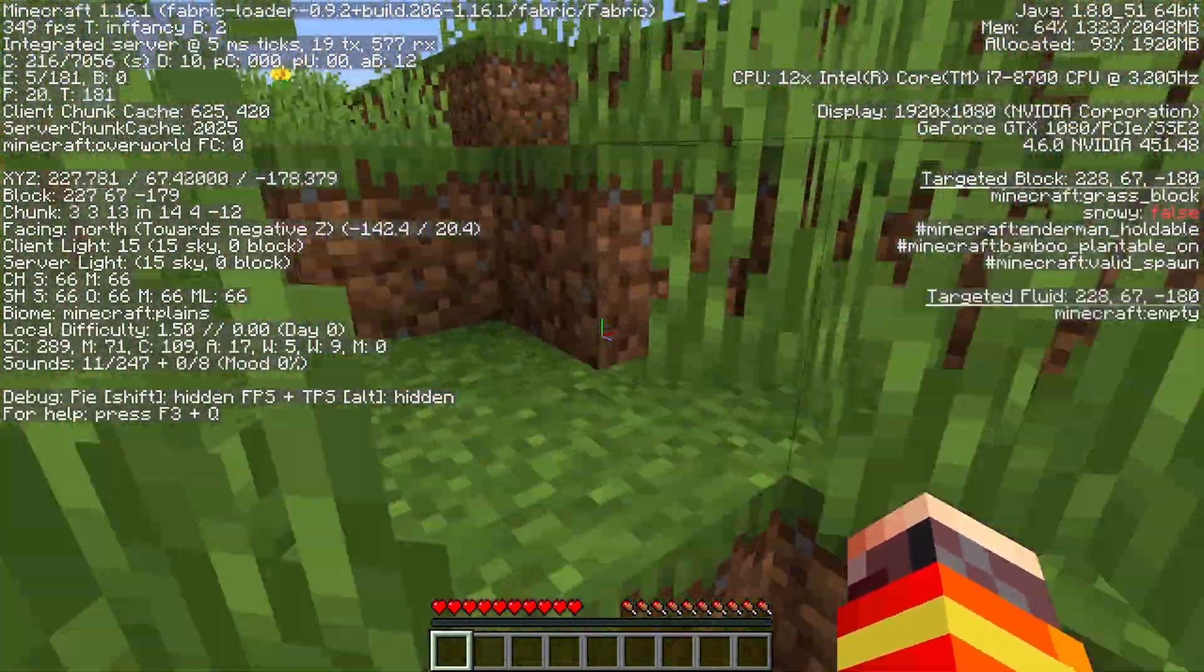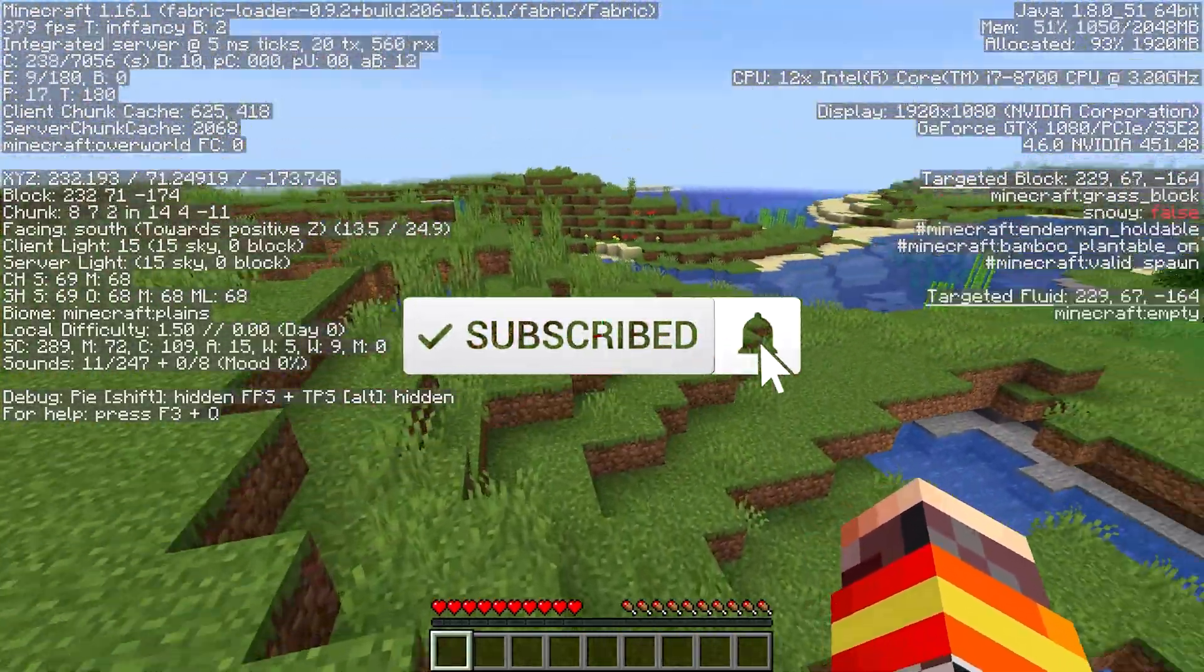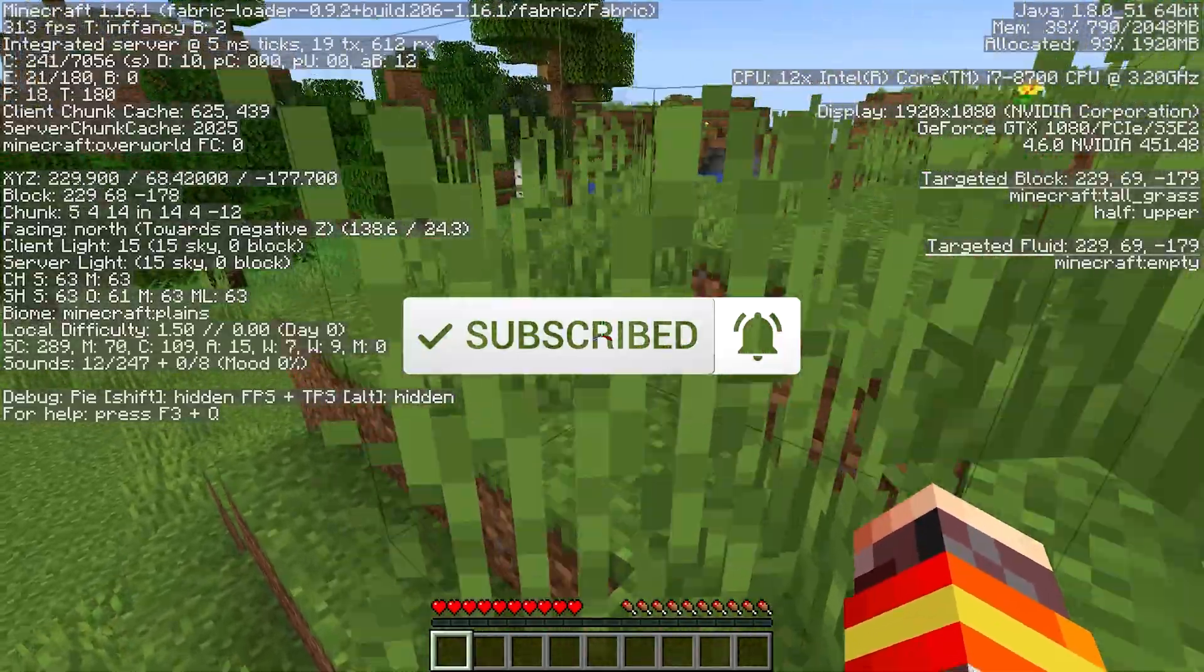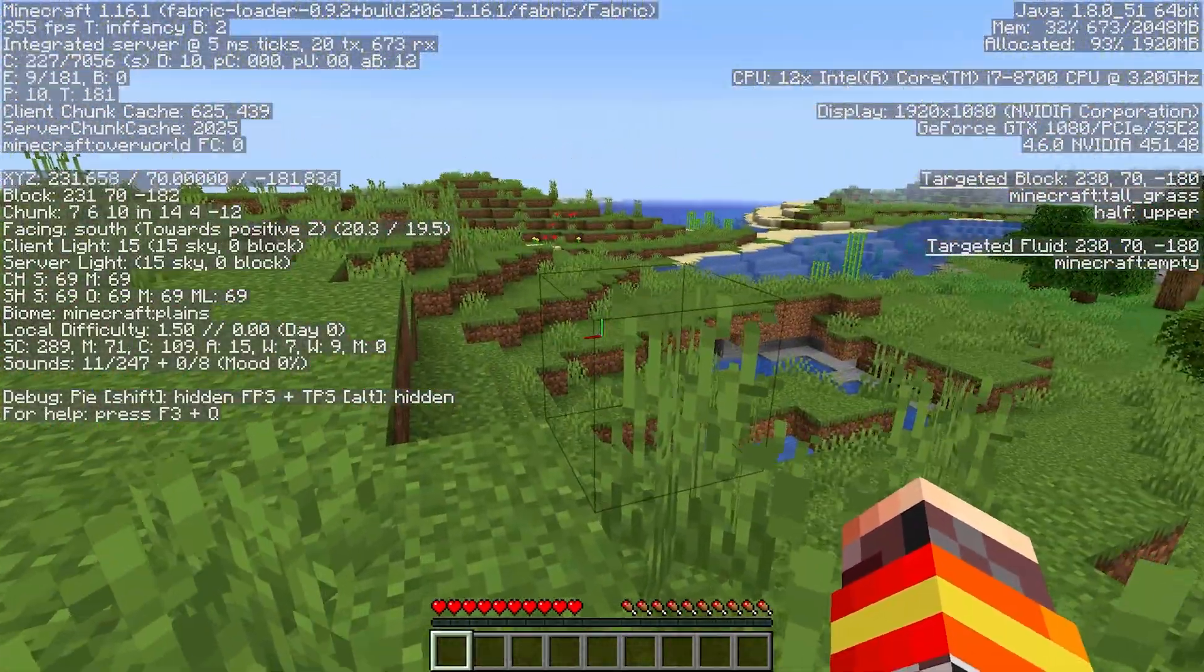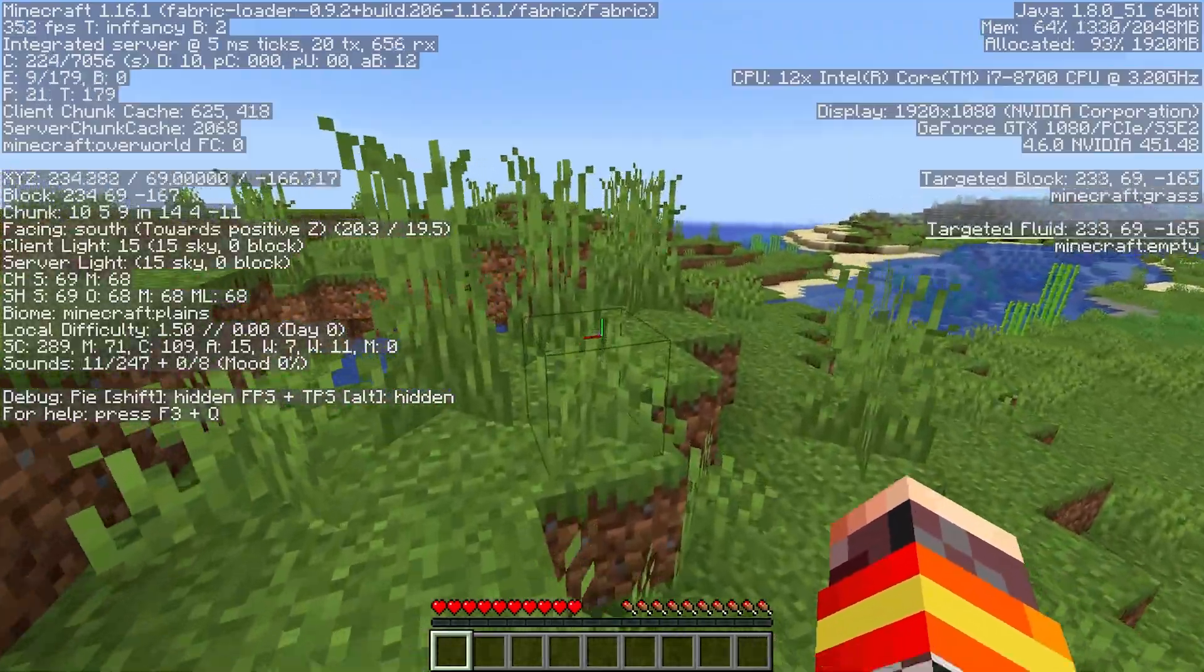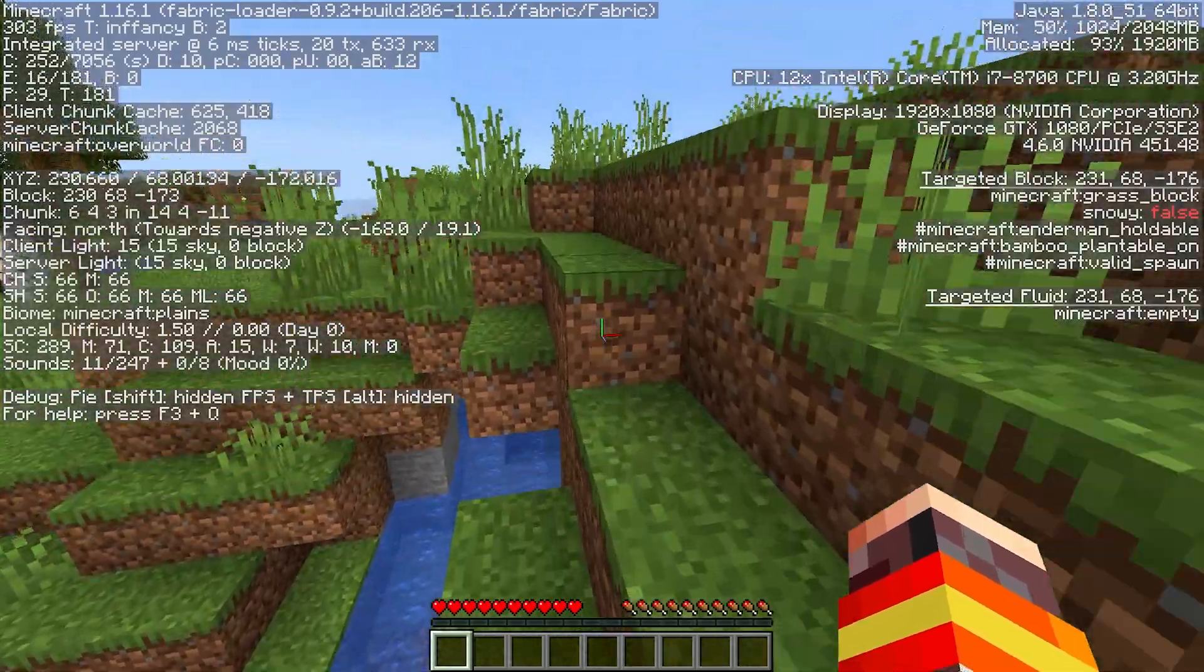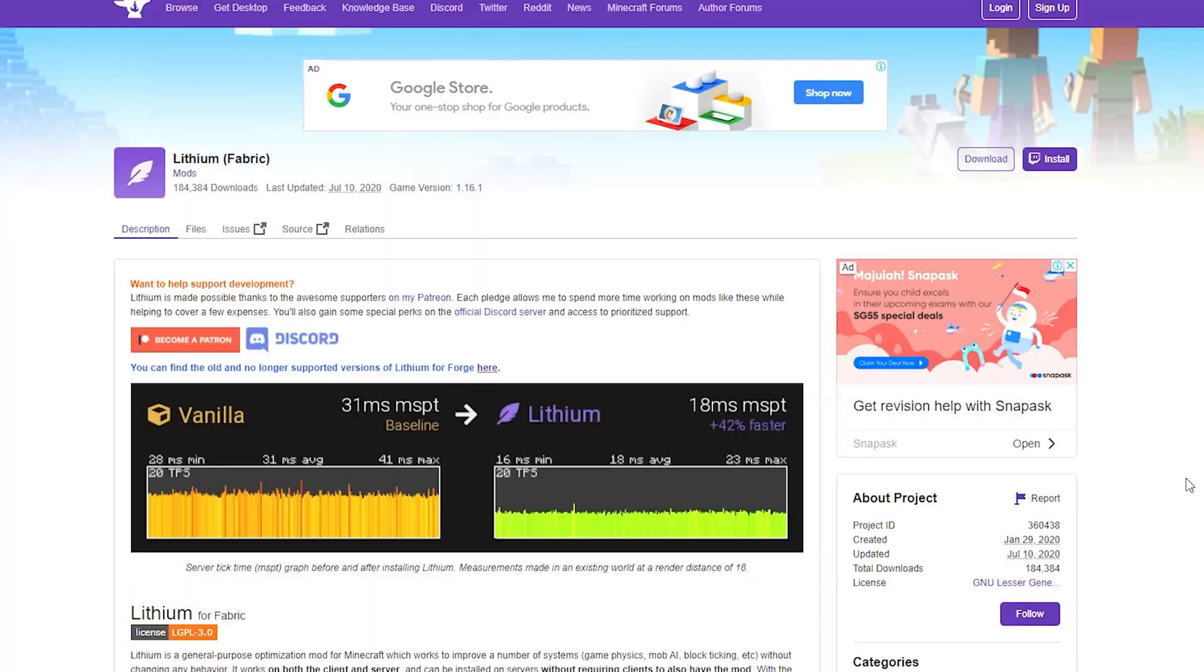So before we get into the actual installation tutorial, don't forget to leave a like and consider subscribing because if you leave a like, it ensures that more people can see and benefit from this tutorial. And of course, consider subscribing because I upload a wide variety of Minecraft content here on my channel from Minecraft documentaries to Minecraft tutorials like this one, as well as Minecraft parodies. So without further ado,